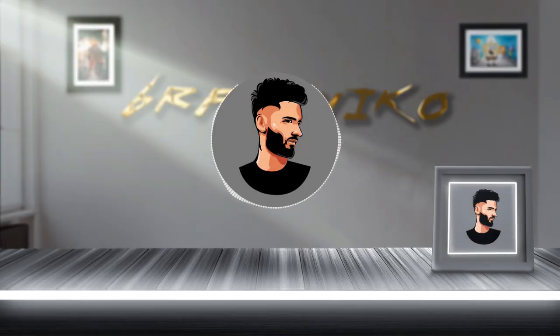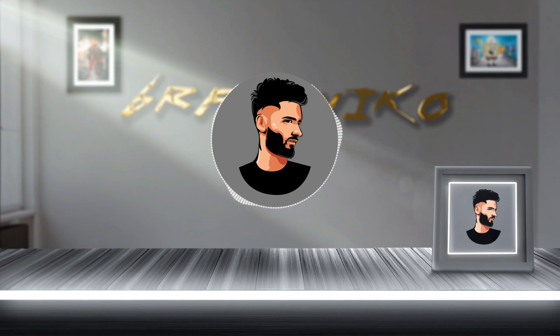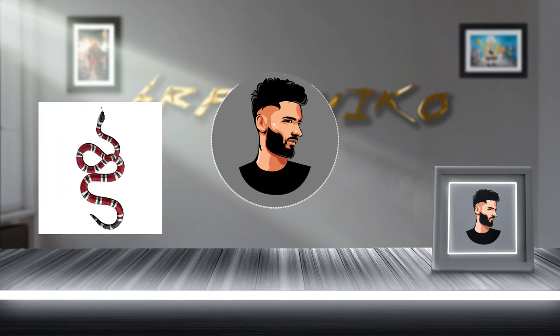Hello everyone and welcome back to the channel. Today in this video, I am going to realistify this snake.